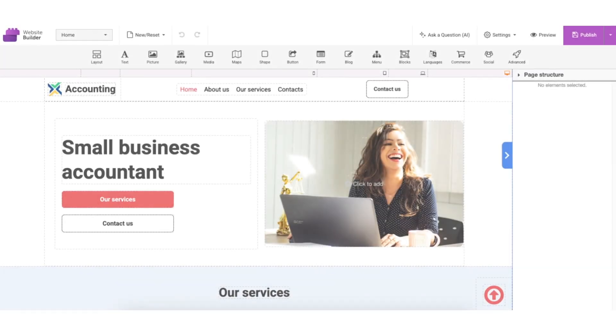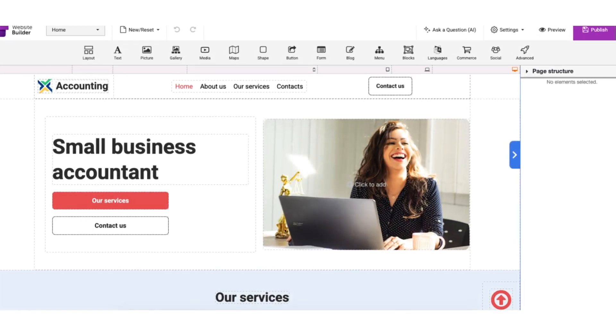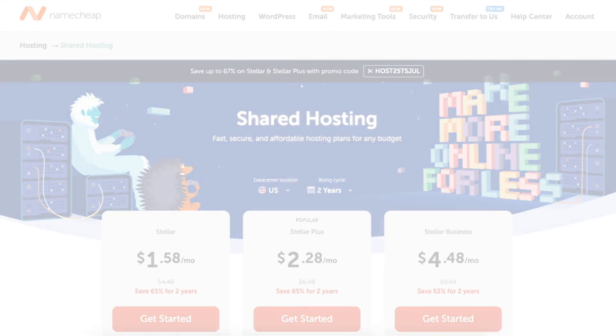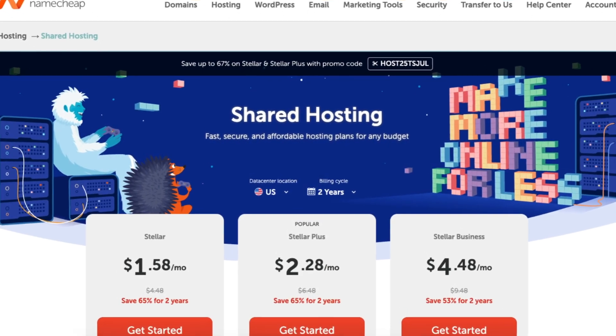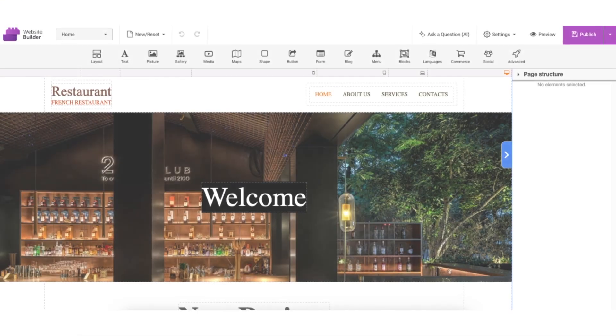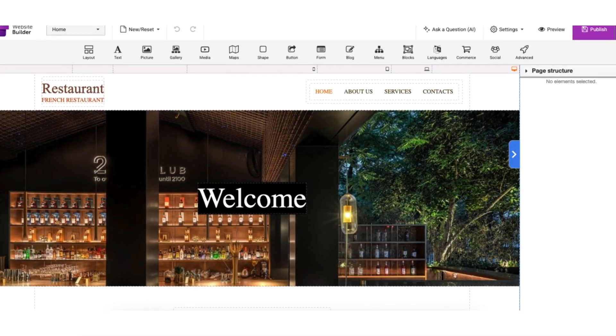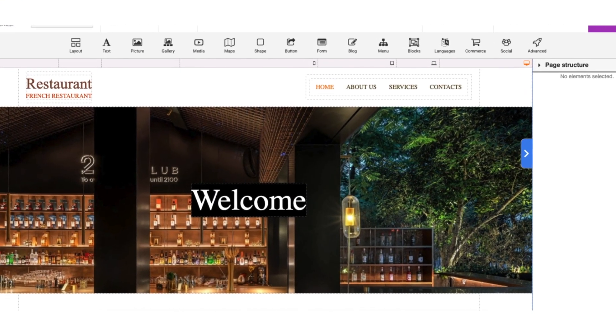So overall, the Namecheap website builder is a fantastic choice if you want a simple, affordable, and reliable way to build your site. It's not overloaded with features you'll never use, and it gets the job done without headaches.